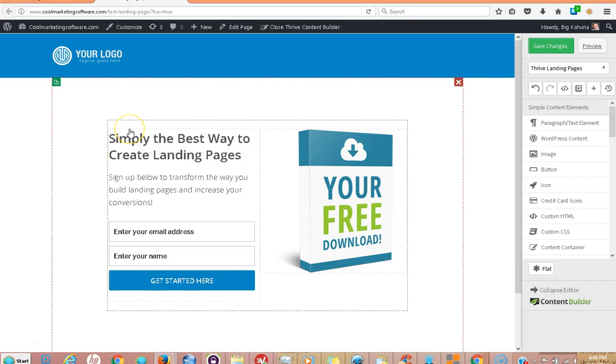Hi, this is Matt with QuickRegisterSEO.com and today I'm going to talk about landing pages, squeeze pages, and opt-in pages because they're a great way to market your business. And I'm specifically going to talk about one of the highest quality and most economical ways for you to set up beautiful landing pages relatively simply.